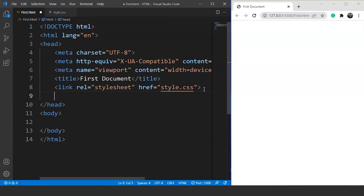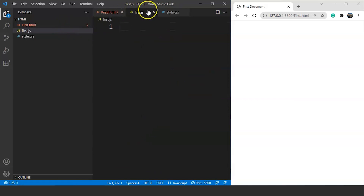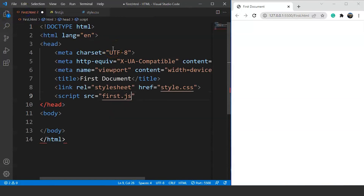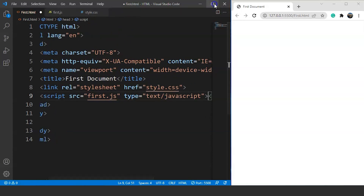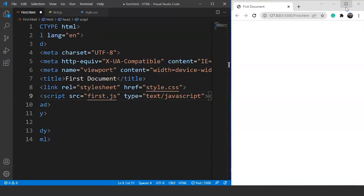Another important tag inside the head section is the script tag, used to declare or use any script within the HTML document — basically used for JavaScript. It's not necessary to use it only within the head section; we can use it anywhere. The syntax is: script with src set to the file name, such as 'first.js', and type set to 'text/javascript'. Note that we must close the script tag every time, but the link tag does not need to be closed.